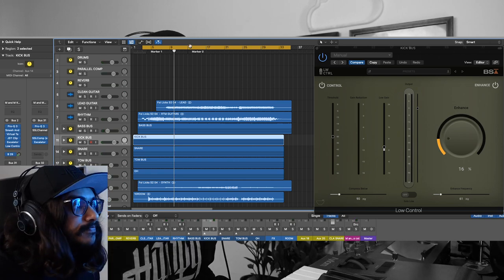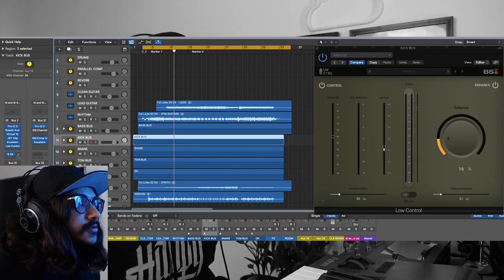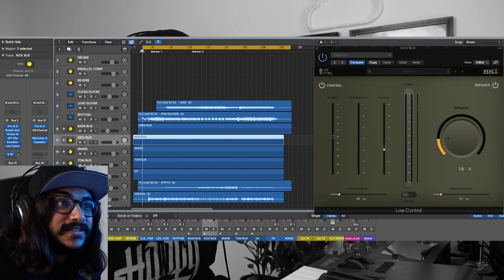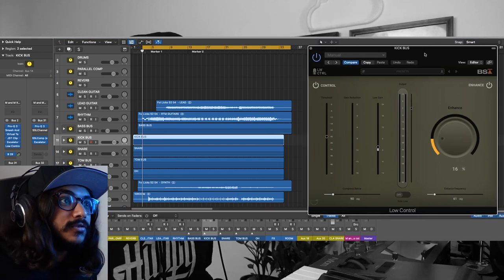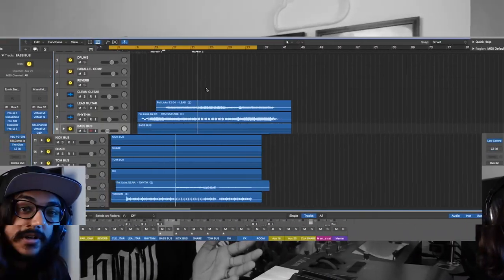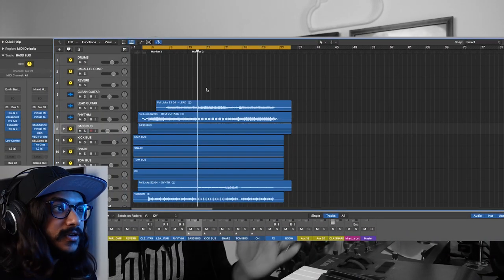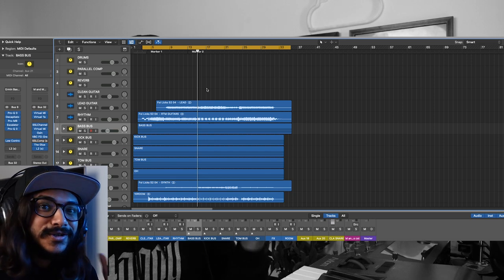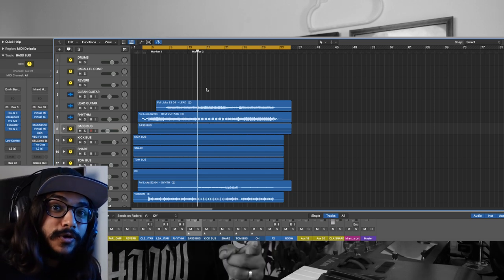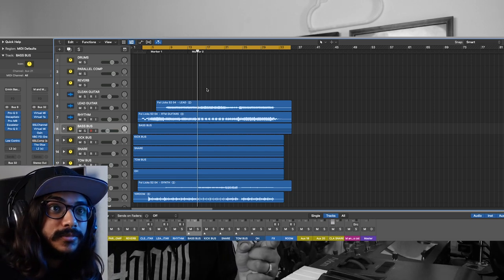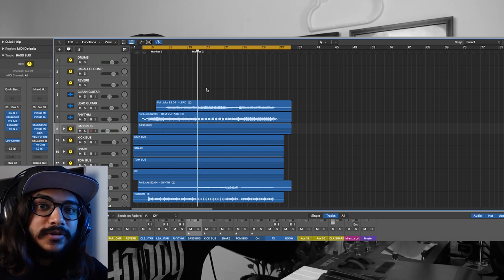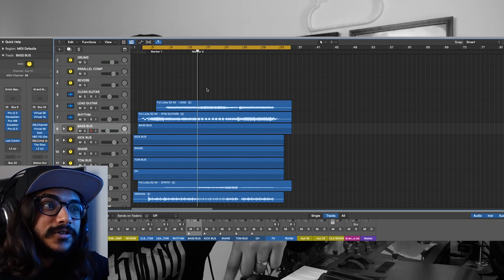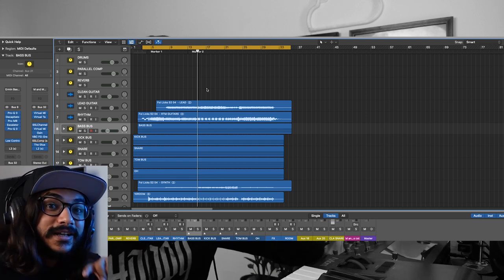That's the magic of Low Control, guys. This is how I like to use the Low Control plugin to enhance and control my low end. If you guys want to pick up the Low Control plugin, you can use the coupon code in the description box below to get 10% off when you purchase it.